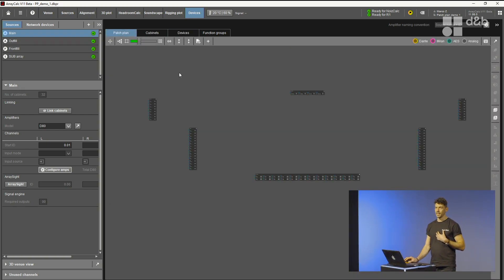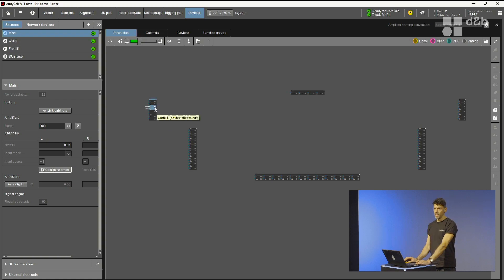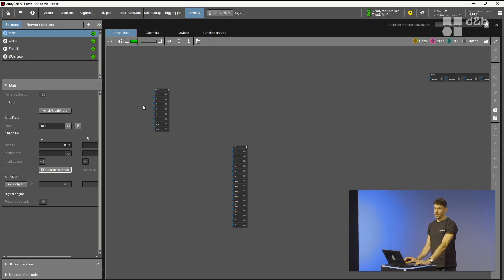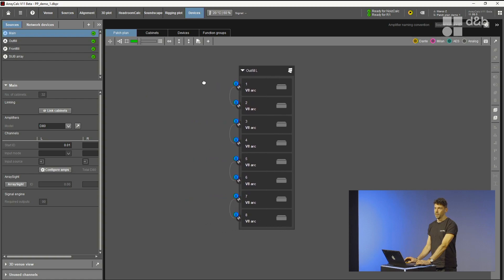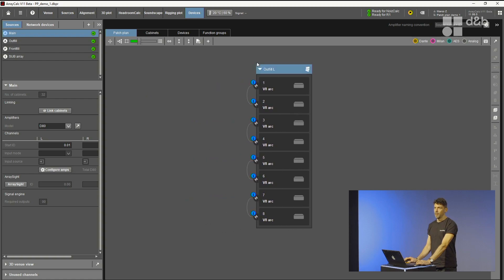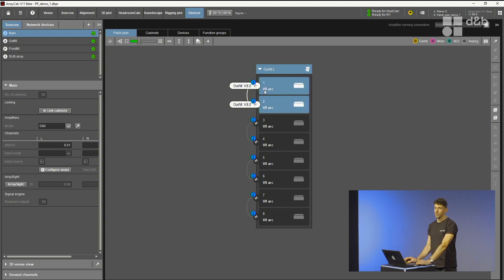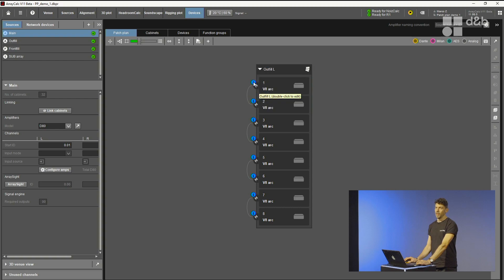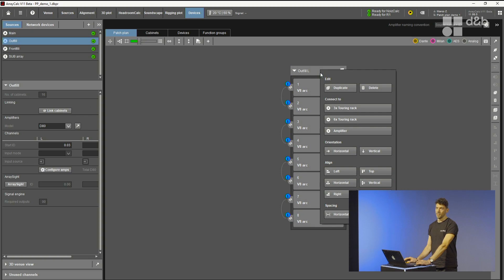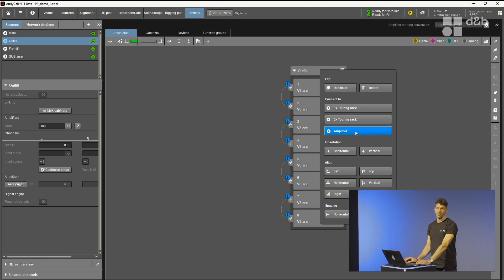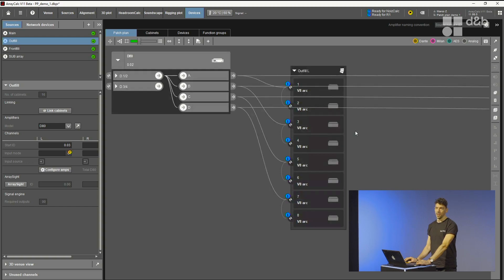If you look at that now, you just see some sources. Let's zoom in a bit and see how that looks. This is an array, it's the outfill left. You see this is an array by the icon. You can also see there are eight cabinets. They are linked, which you can see with those lines. You see also there's a small hint which tells you, hey, there's no amplifier channel yet connected. So let's do that. What would you do intuitively? Maybe you would just right-click the source and have a look at what's offered here.